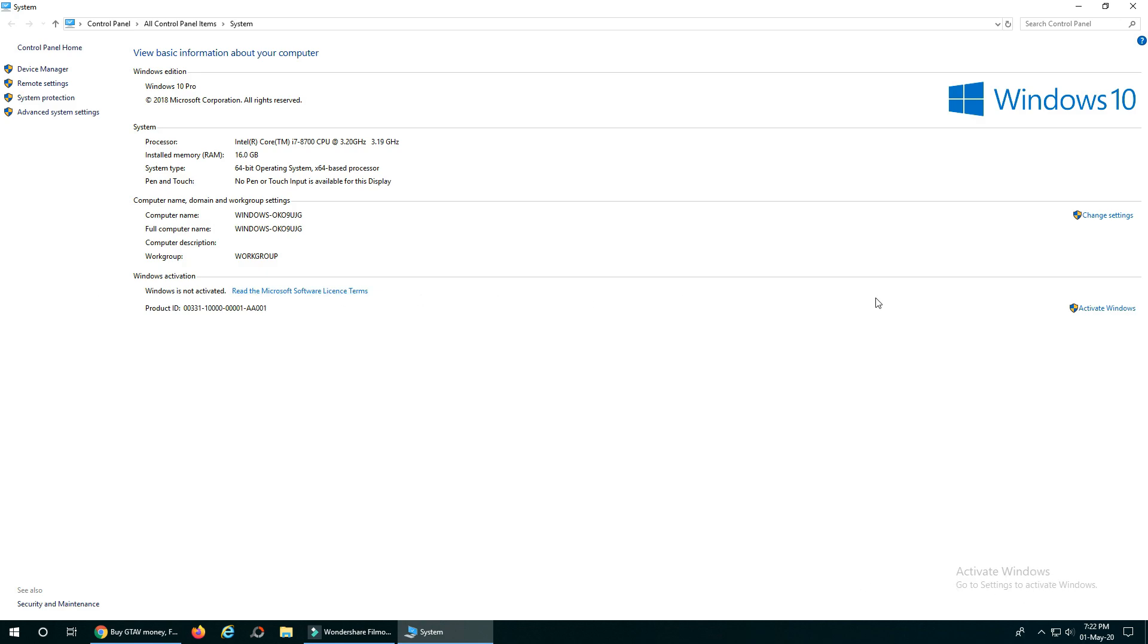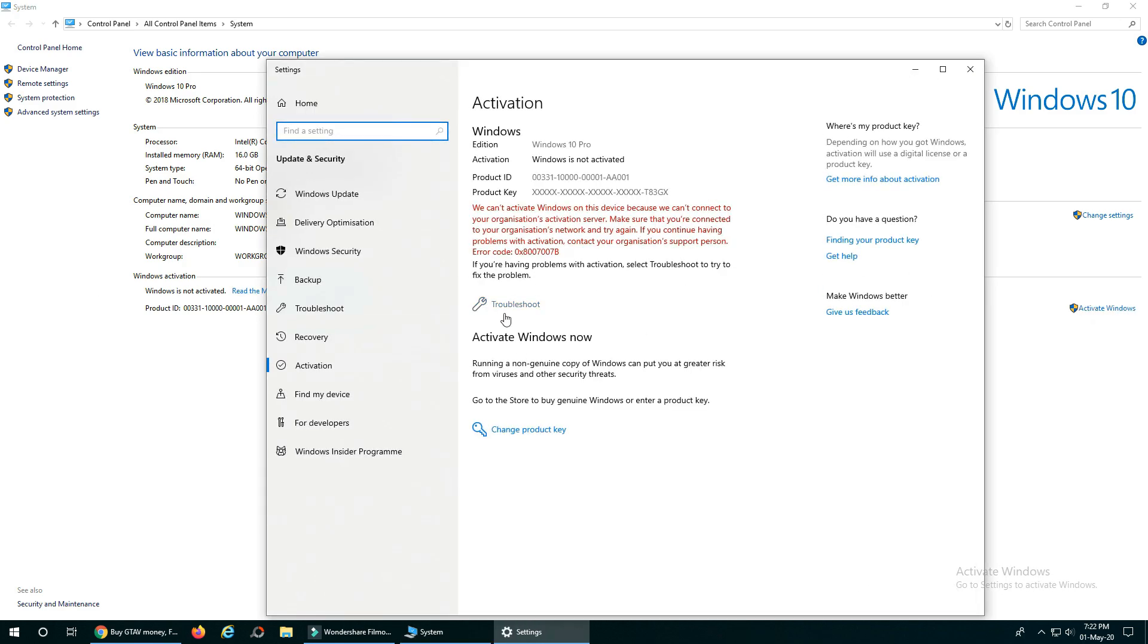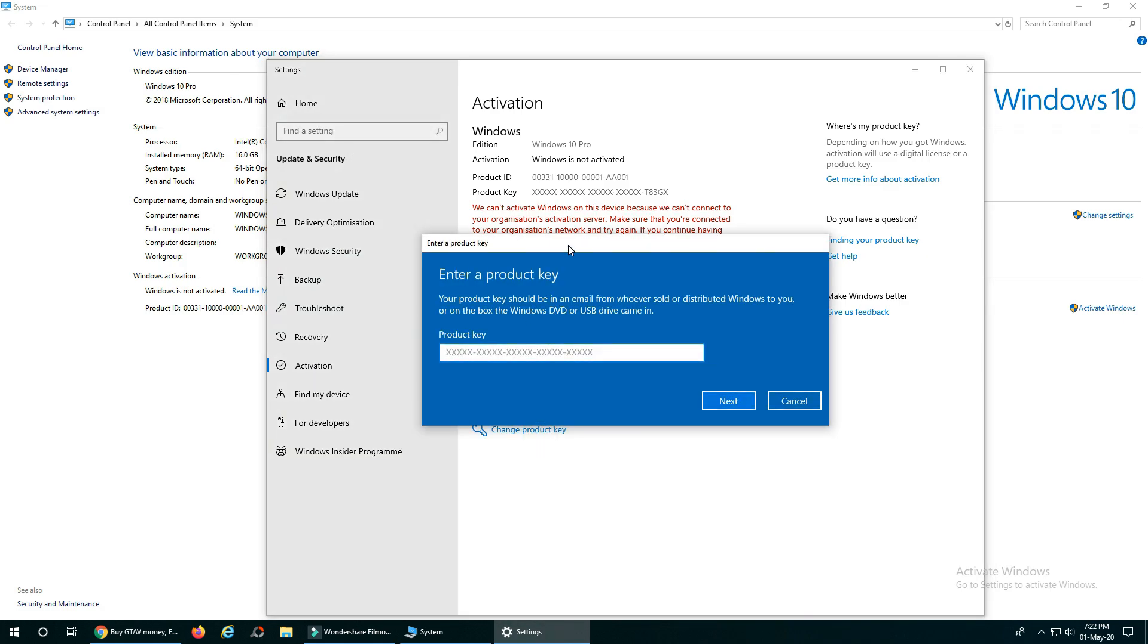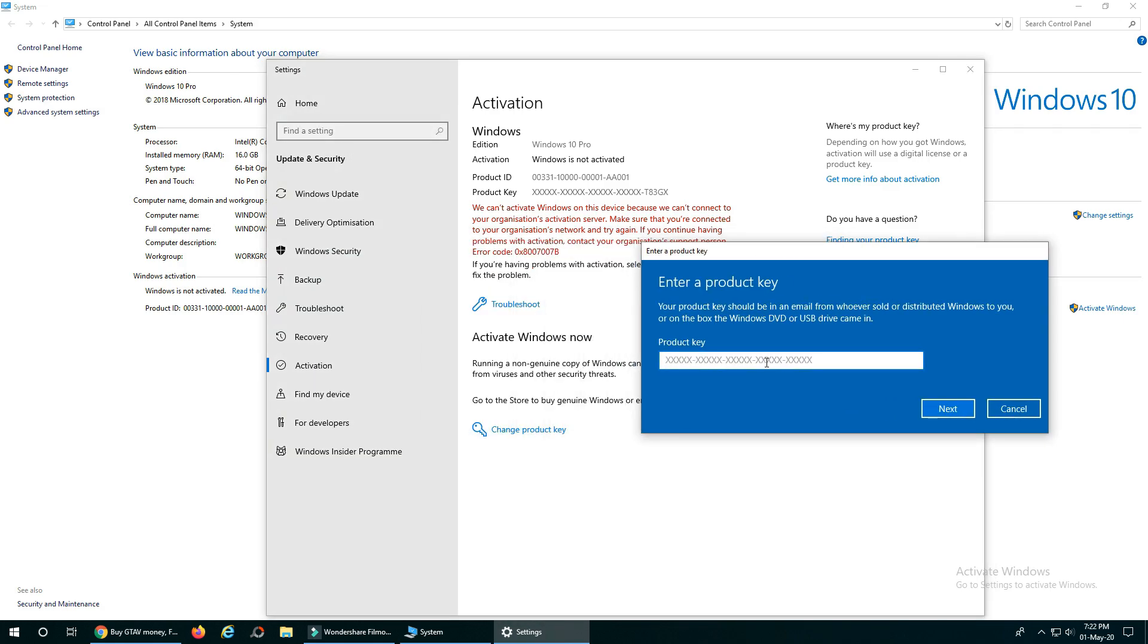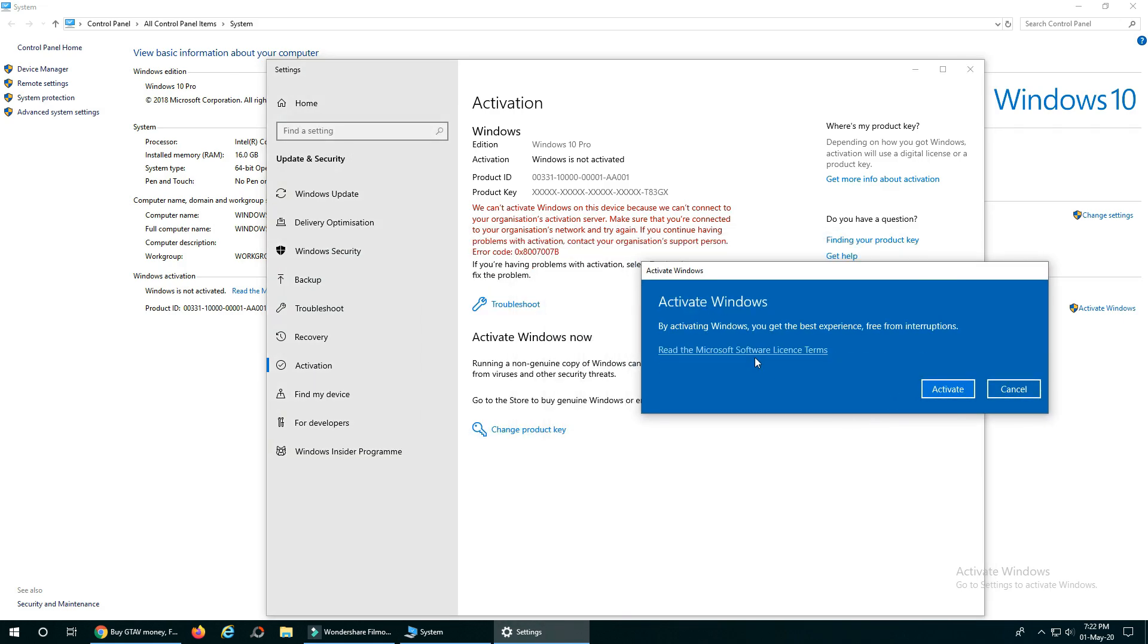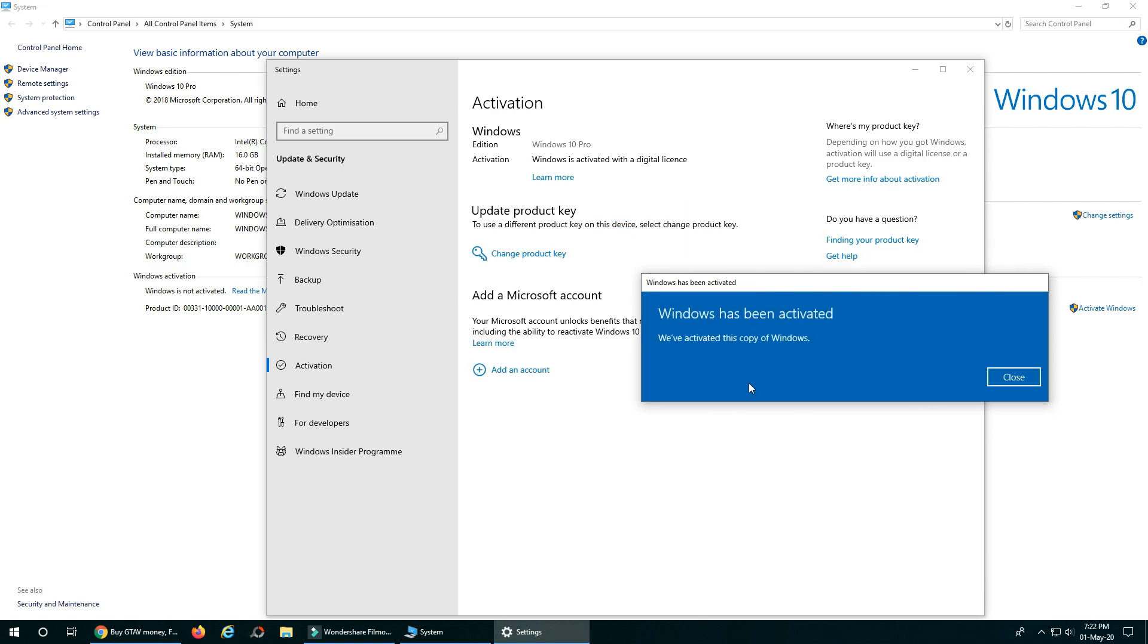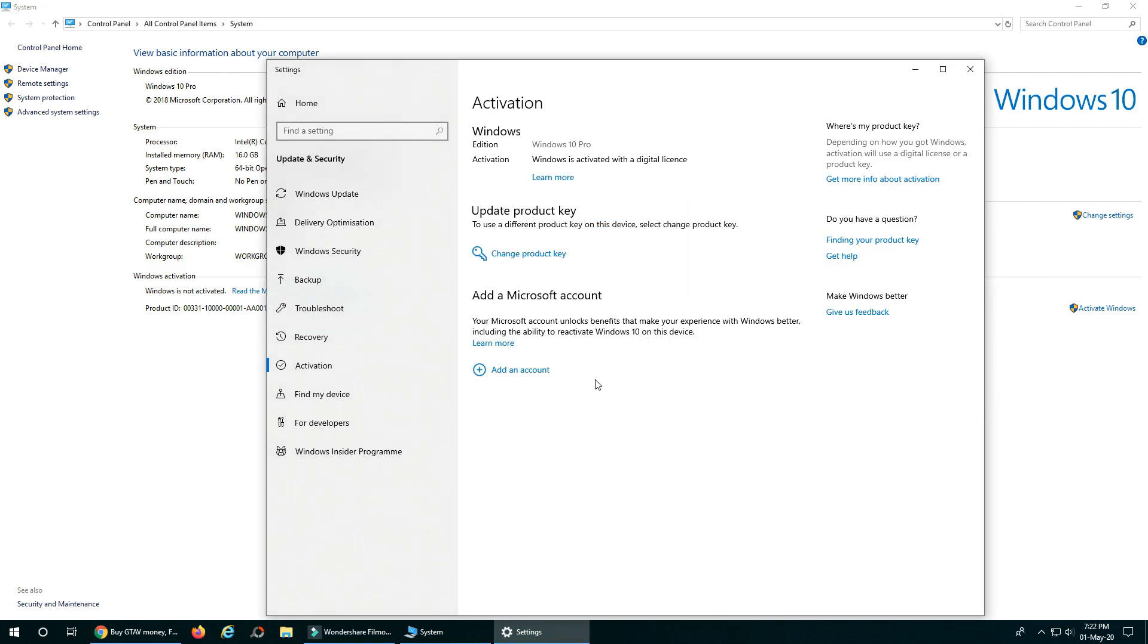Here you can see Windows is not activated and watermark. So, we need to click on a change product key and paste here. Activate. And yes, boom. You have an activated Windows and no watermark now.